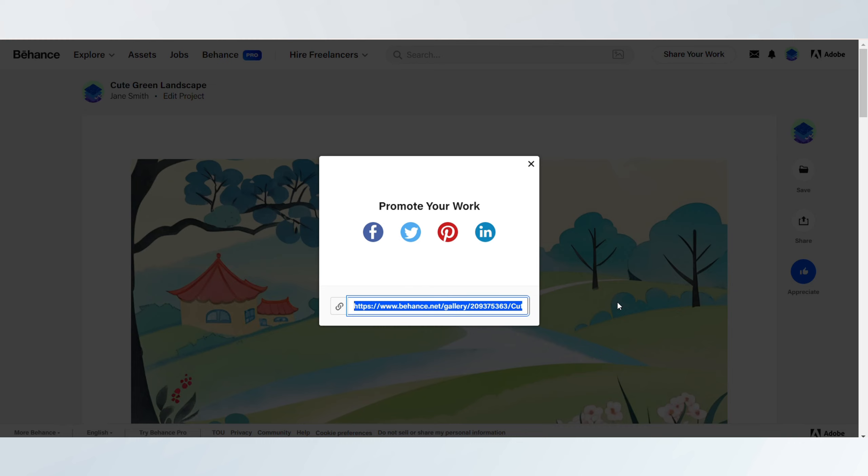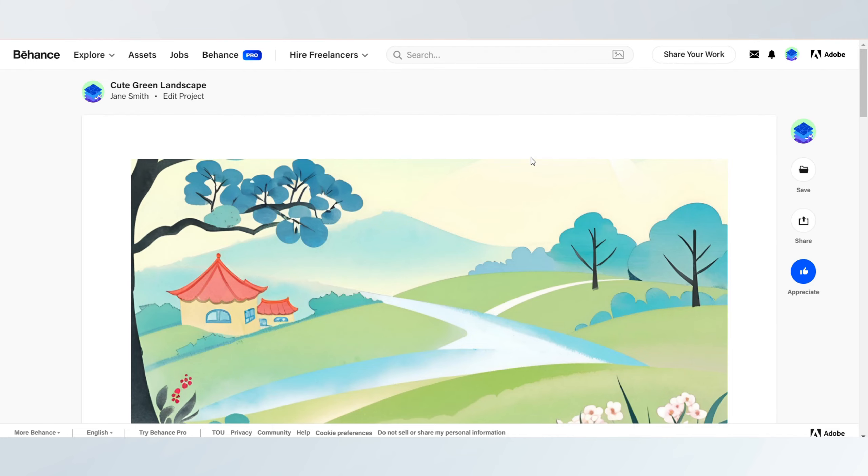Additionally, joining or creating creative projects and participating in Behance challenges can further boost your exposure and attract more followers. Thank you.